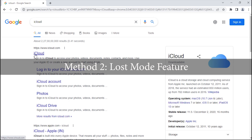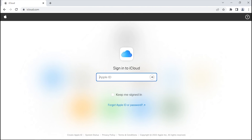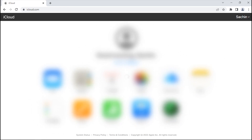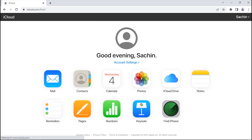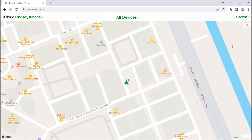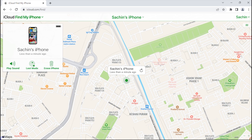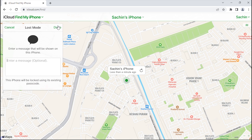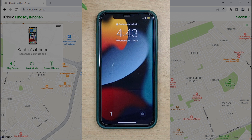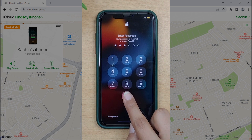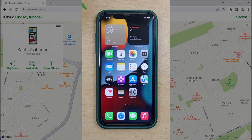Method 2: Lost Mode Feature. Open the iCloud website on any web browser and sign in to your iCloud account. There, select Find My iPhone among all features and click on All Devices at the top. Choose your iDevice that is currently stuck on guided access mode and a pop-up window will appear. Tap on the Lost Mode option and activate it. Your iPhone will be forced to go into the lock screen. Now you can enter the device passcode and unlock your iPhone — your device will get out of guided access mode and return to the main screen again.